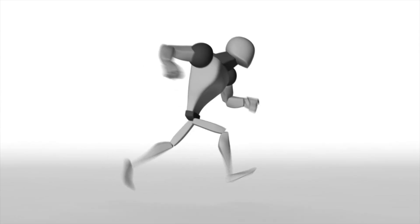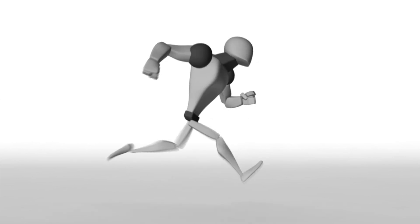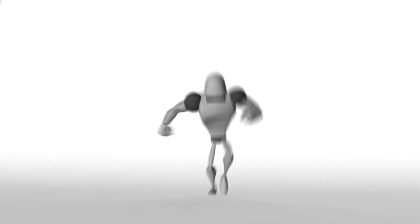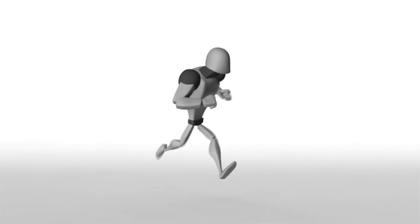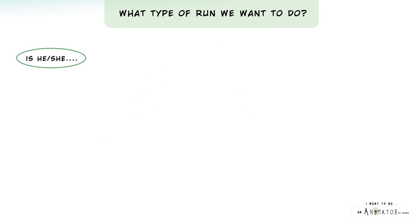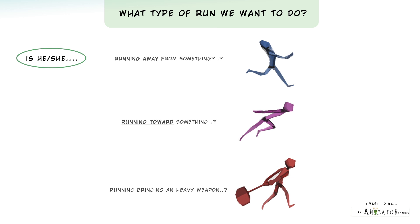The first thing to decide is what type of run we want to create. The posture of the run is very important to communicate whether he's running away from something, running towards something, or running with an evil weapon. These are just some examples. You can also decide whether to choose a realistic approach or something more cartoony. Use all your imagination and creativity.